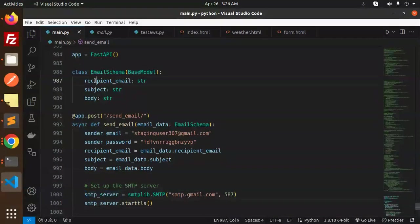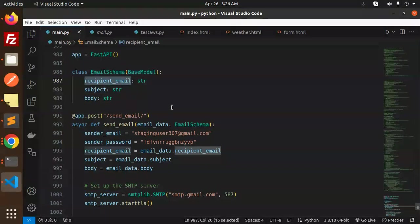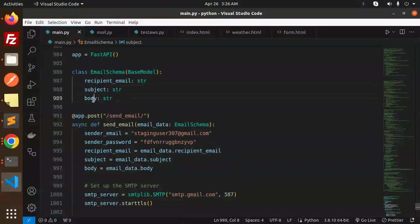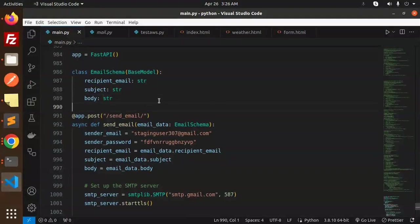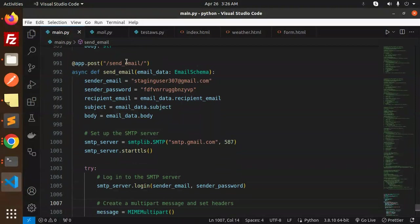And here we have an email schema. So in what format we have to send in the post request: that is recipient email, subject, and body. This is a Pydantic model for validating the data.